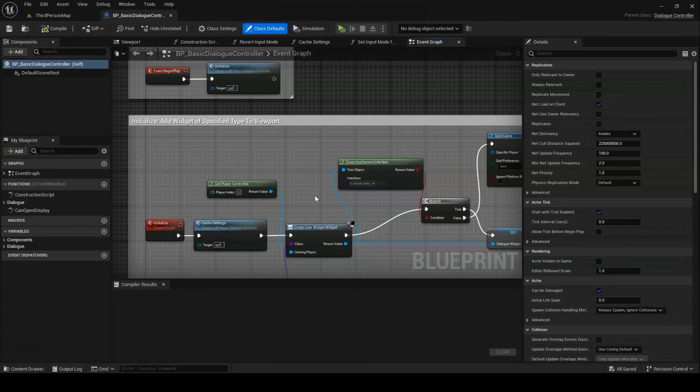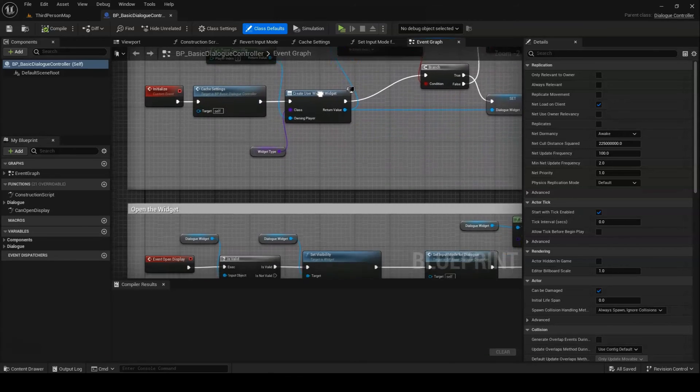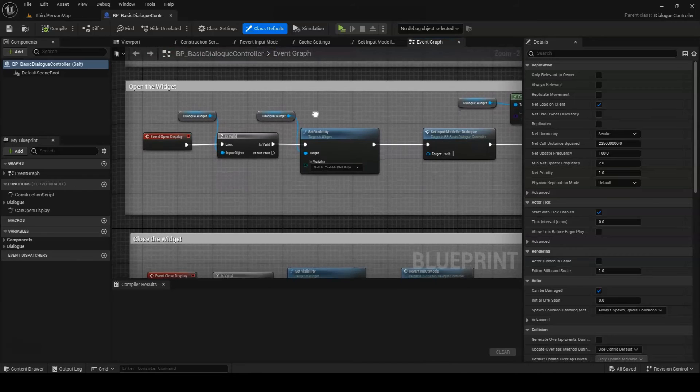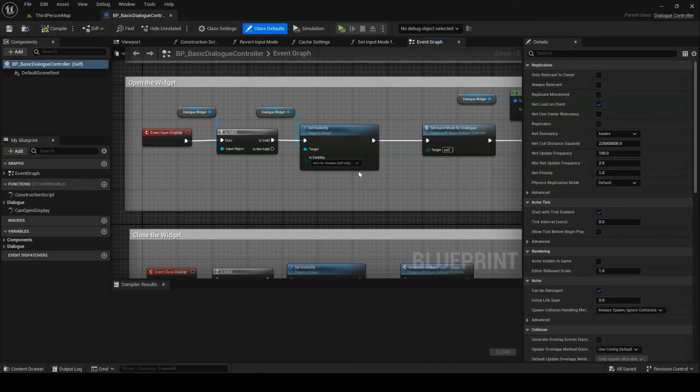Below that, we get into the first of our core dialog controller events, with OpenDisplay. As the name suggests, this opens the display widget and performs associated tasks like changing the input mode.